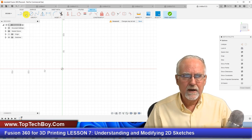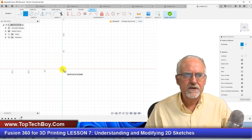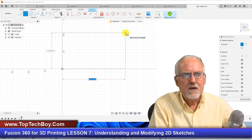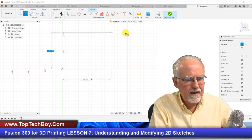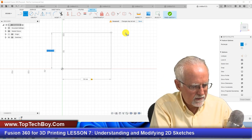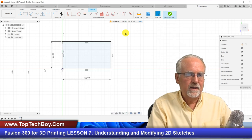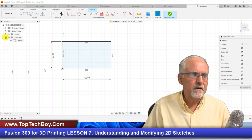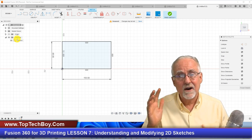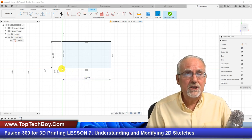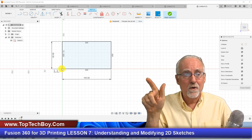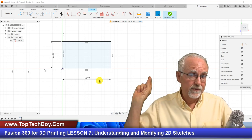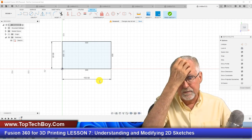Let's start with a rectangle. Click on rectangle, hover over the origin, click once and drag. I'm deliberate about dimensions: let's make this 150 in width, tab over to the height box and make it 85, then click enter. We have a rectangle — and not just any rectangle, but a fully constrained rectangle, shown by the little lock icon, because I was deliberate about position and dimension.